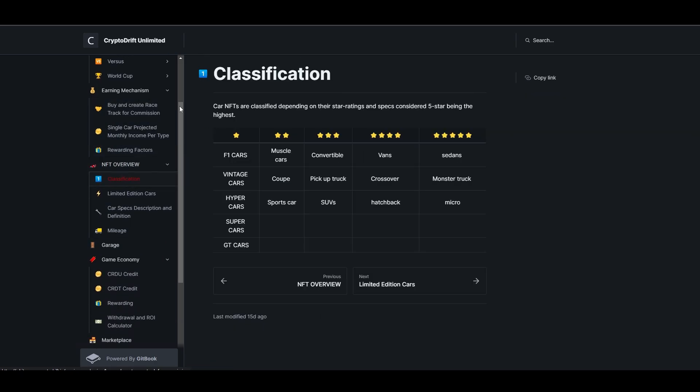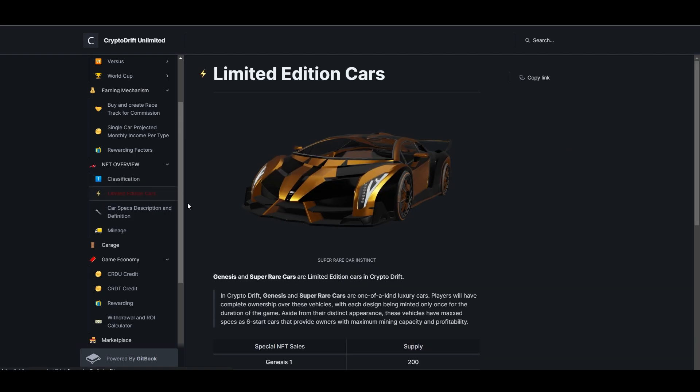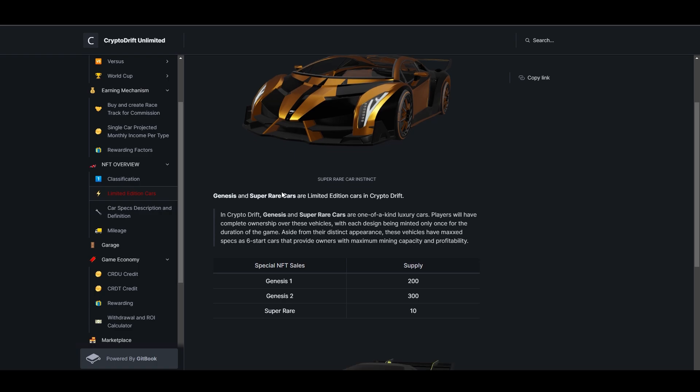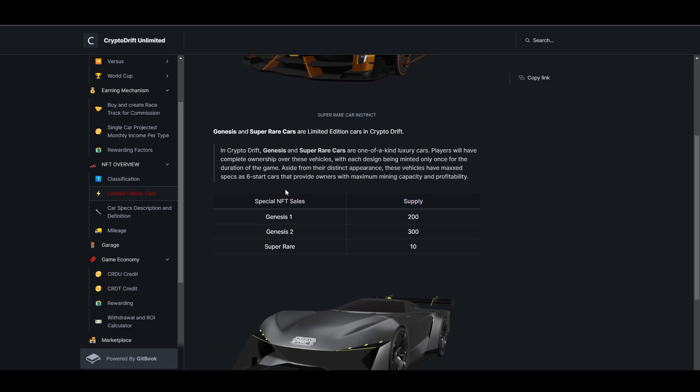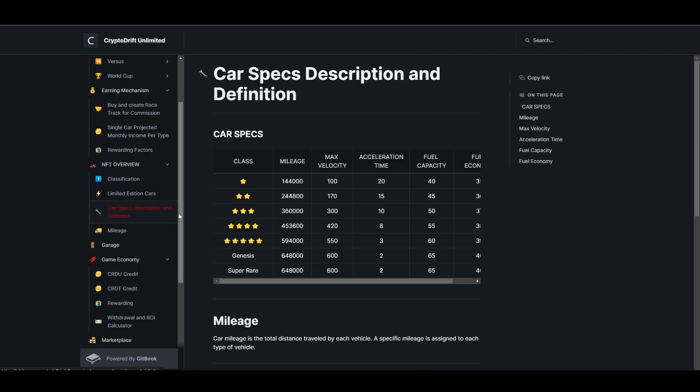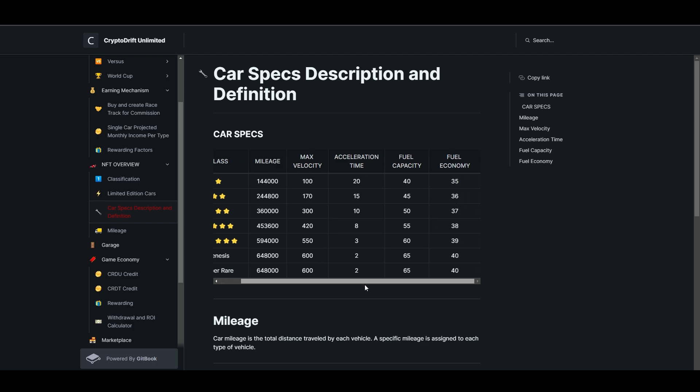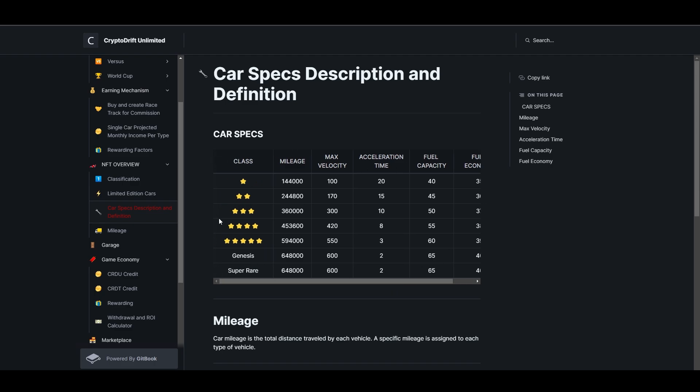There's classification of our NFTs from star 1 to star 6, I think. There's limited edition cars - maybe this is star 6. There's Genesis, Genesis 1, Genesis 2, and super rare with only 10 supply. This is good when there's something like this. Maybe we can also buy wheels and such. Car specs description and definition - you can see fuel capacity, mileage, maximum velocity, and fuel economy is here. All of this is on their website.